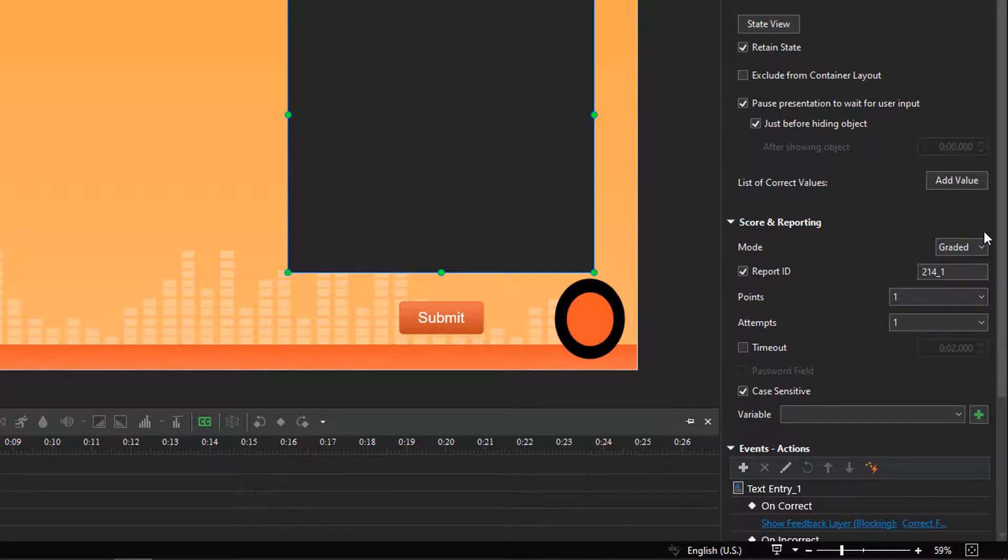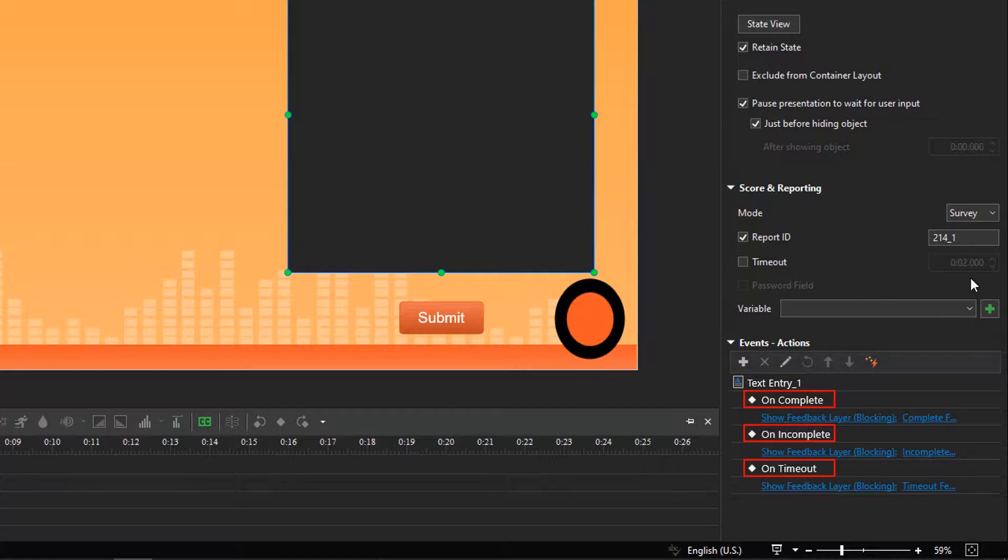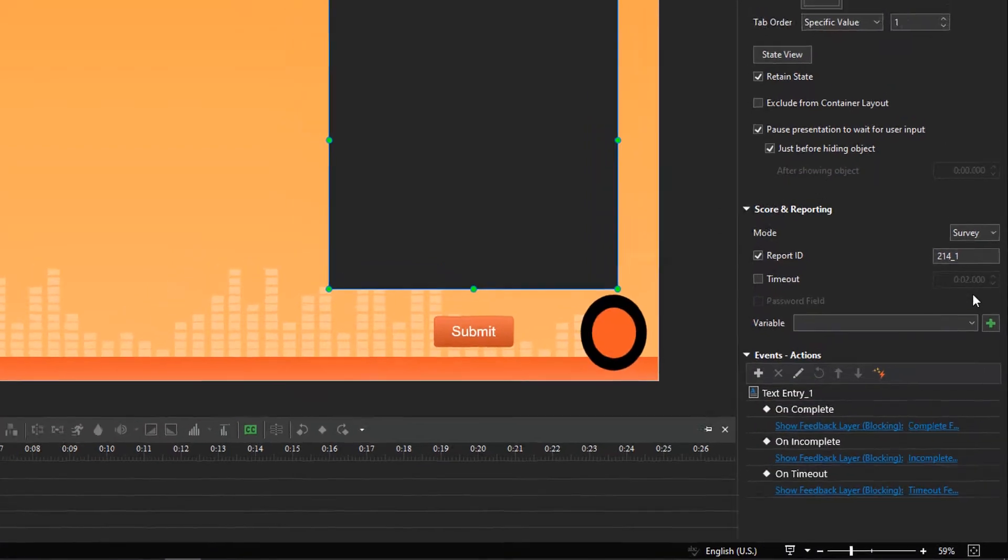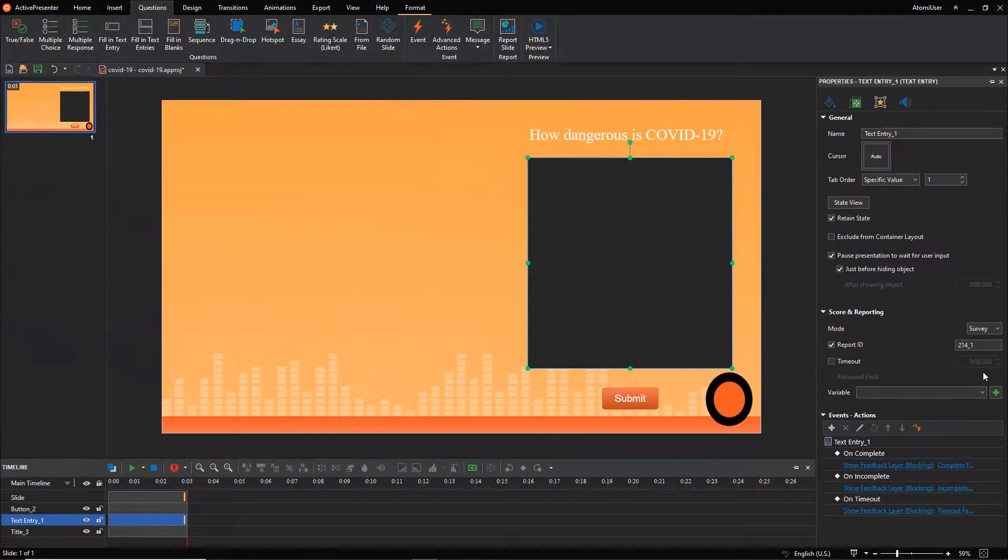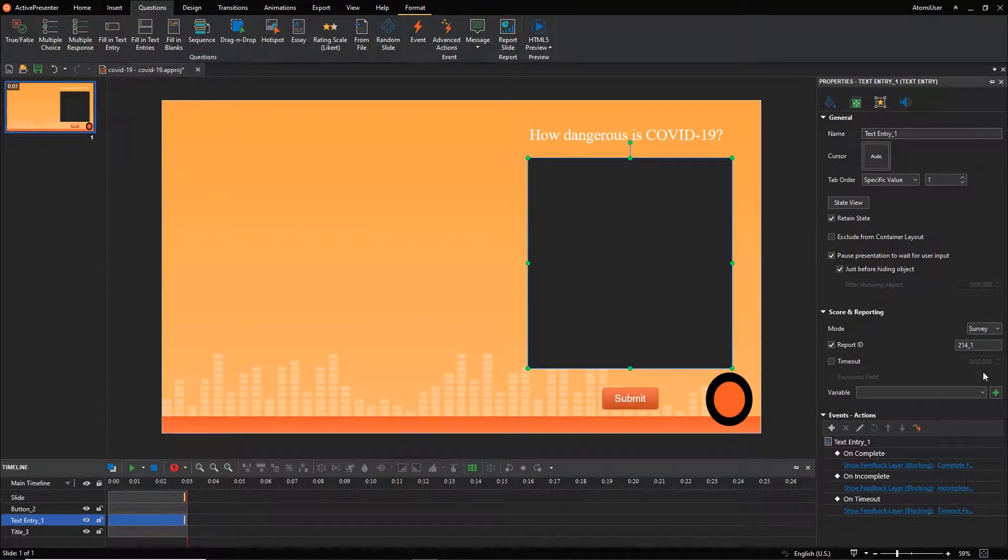Like other types of questions in ActivePresenter, the essay question also has default events, actions, and feedback layers. You can add, delete, or change if necessary. To know more, see how to work with events and actions and how to customize feedback layers videos for information.